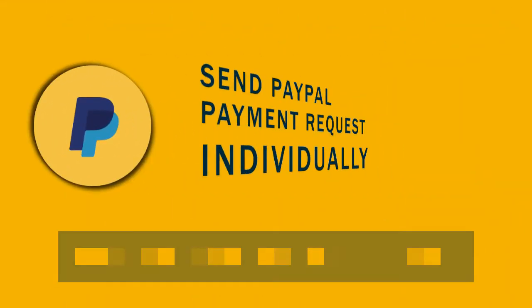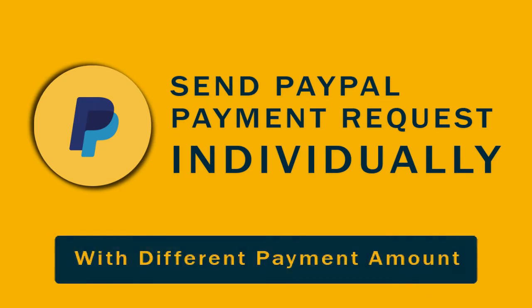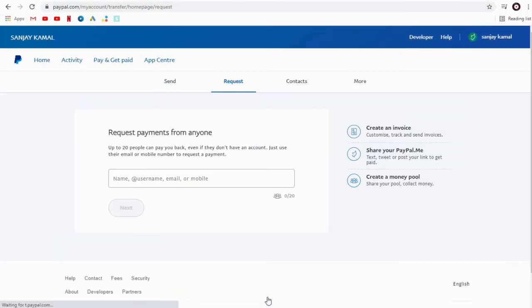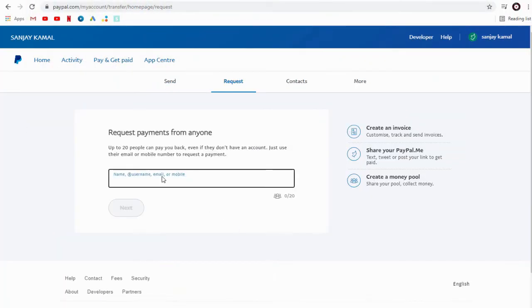We can send payment requests individually to each customer to get different payment amounts and different currencies.